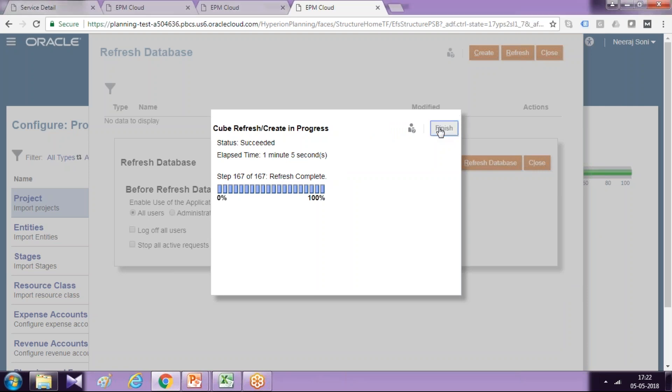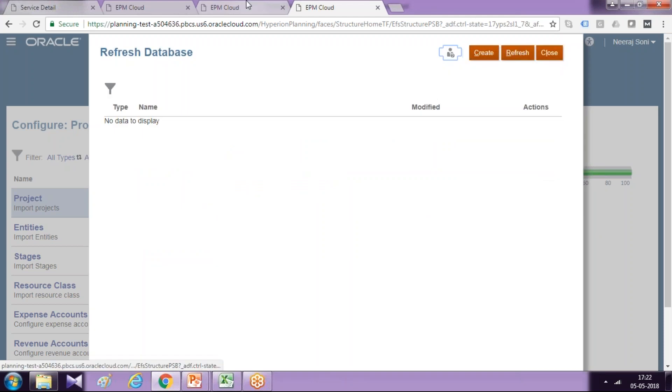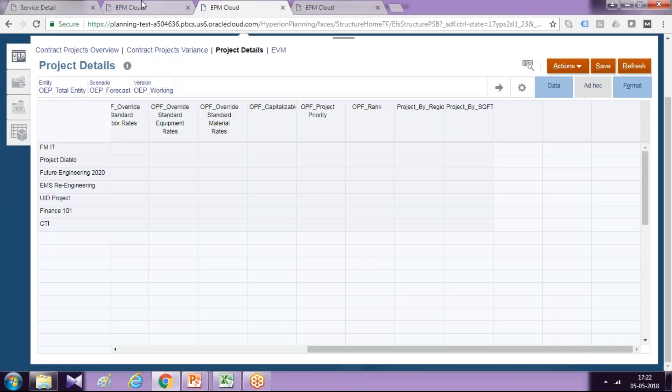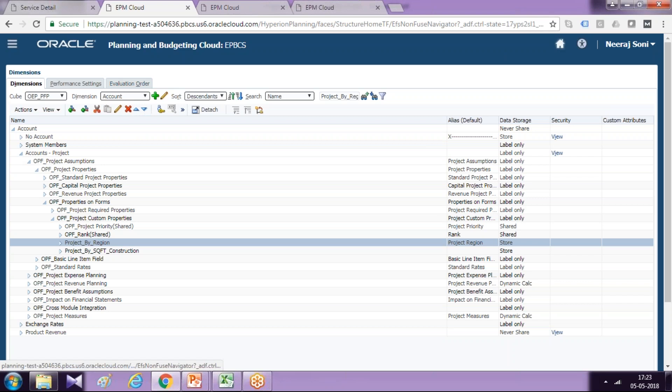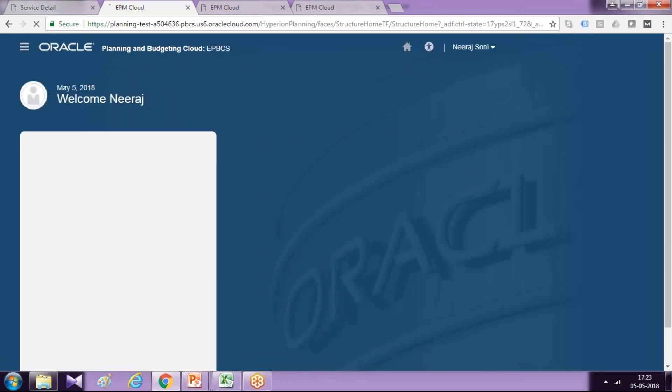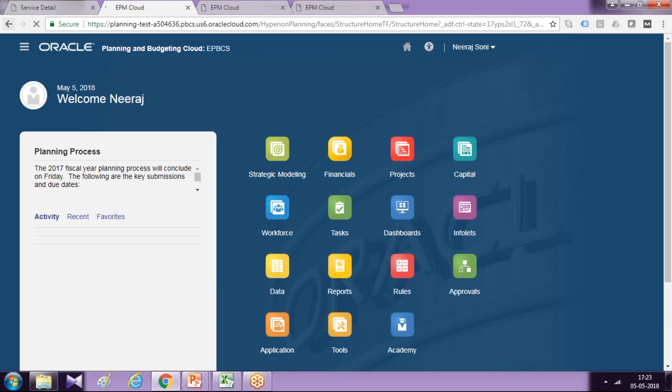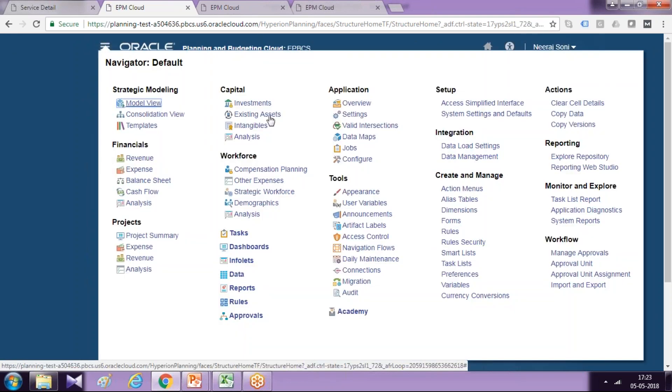Probably need to refresh it. So go to home page and open it again. Another easy way of getting it refreshed. Go to your dimension. There's a developer view.